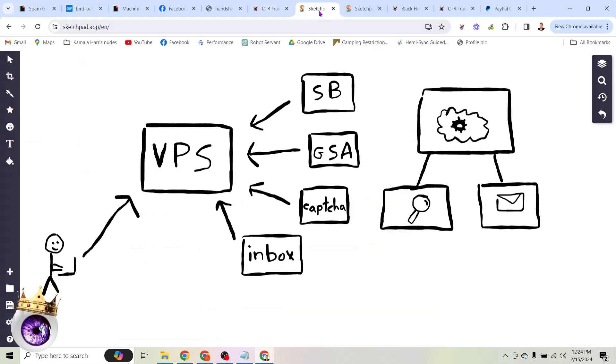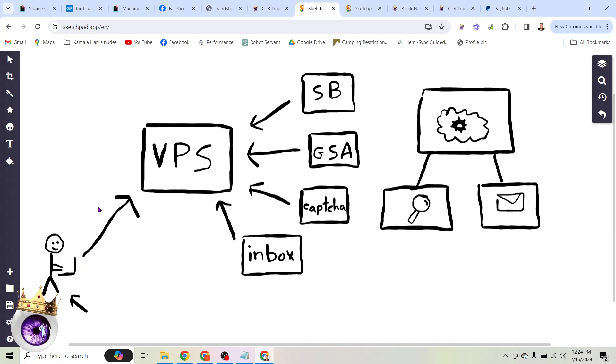So how does this work? Well, the first thing we need is a VPS. So I have this little drawing here, terrible drawing of you right there. That's you on your laptop. And we don't necessarily want to be spamming from our home internet connection or from our own personal devices, which is why we are going to set up a VPS. So this is just a computer in the cloud. That's all it is. And then once we have that set up, we need to install four different, well, three different apps onto this VPS.